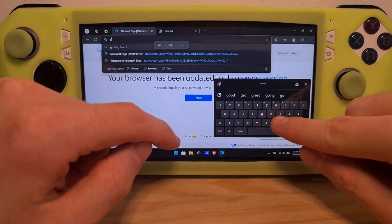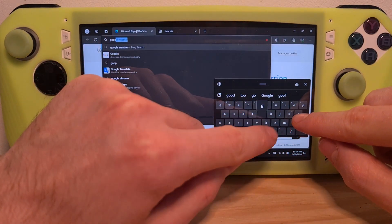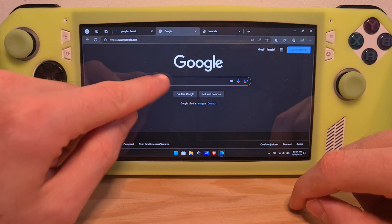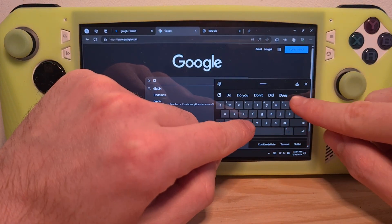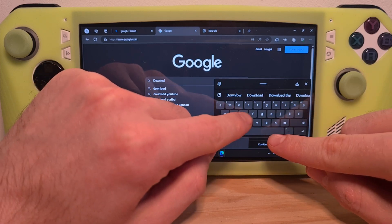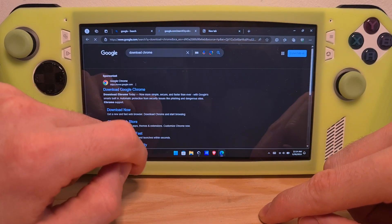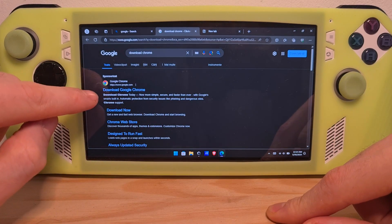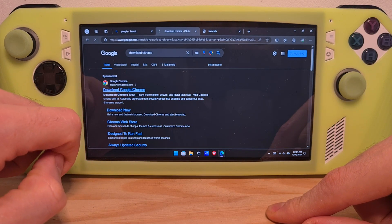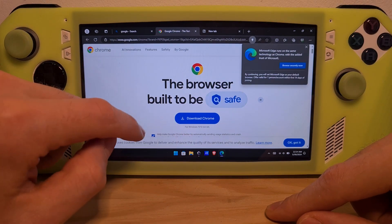In Edge, navigate to Google. Hit Google, then hit Download Chrome. Select the first option from the top — you now have an option to download Chrome.